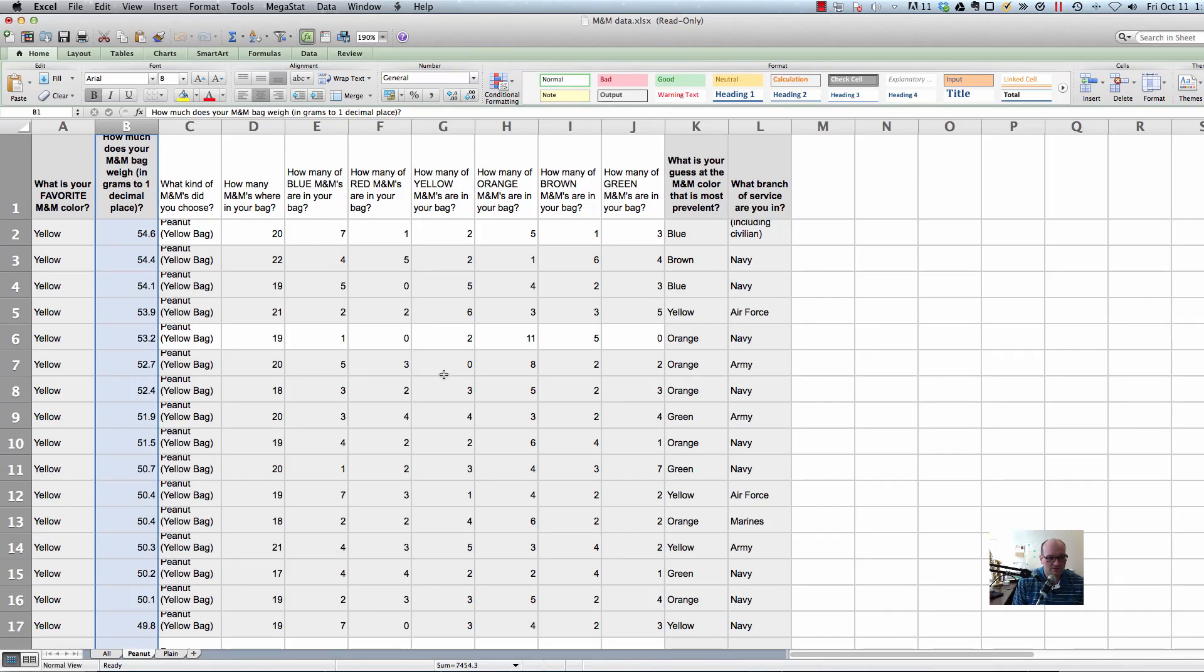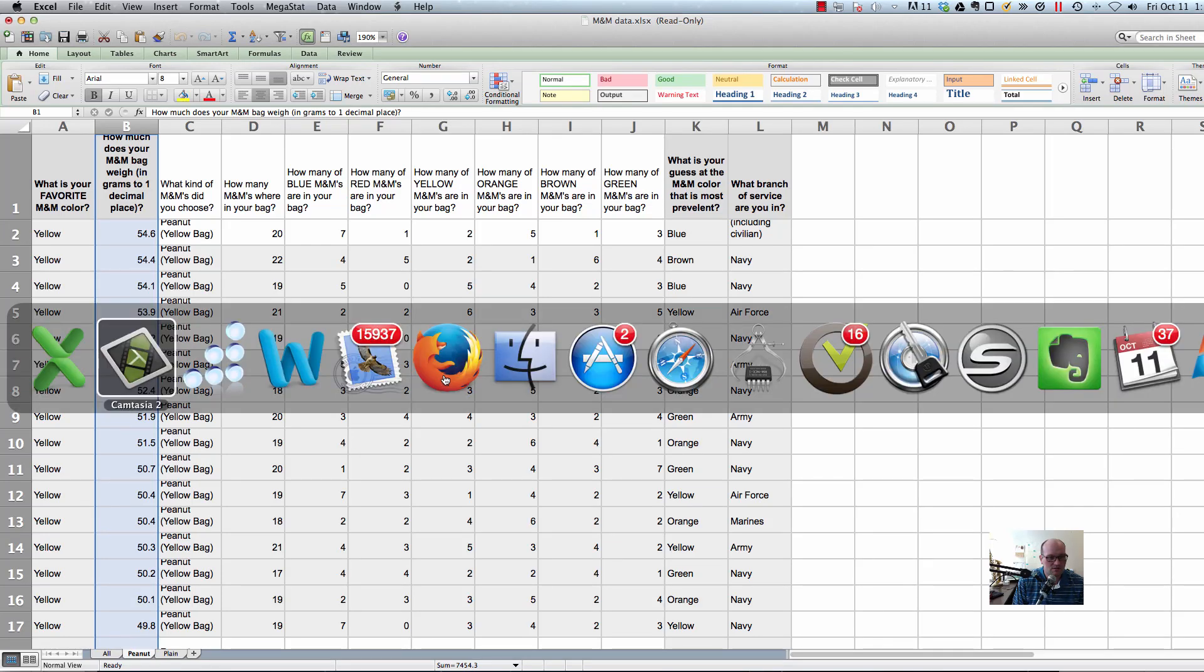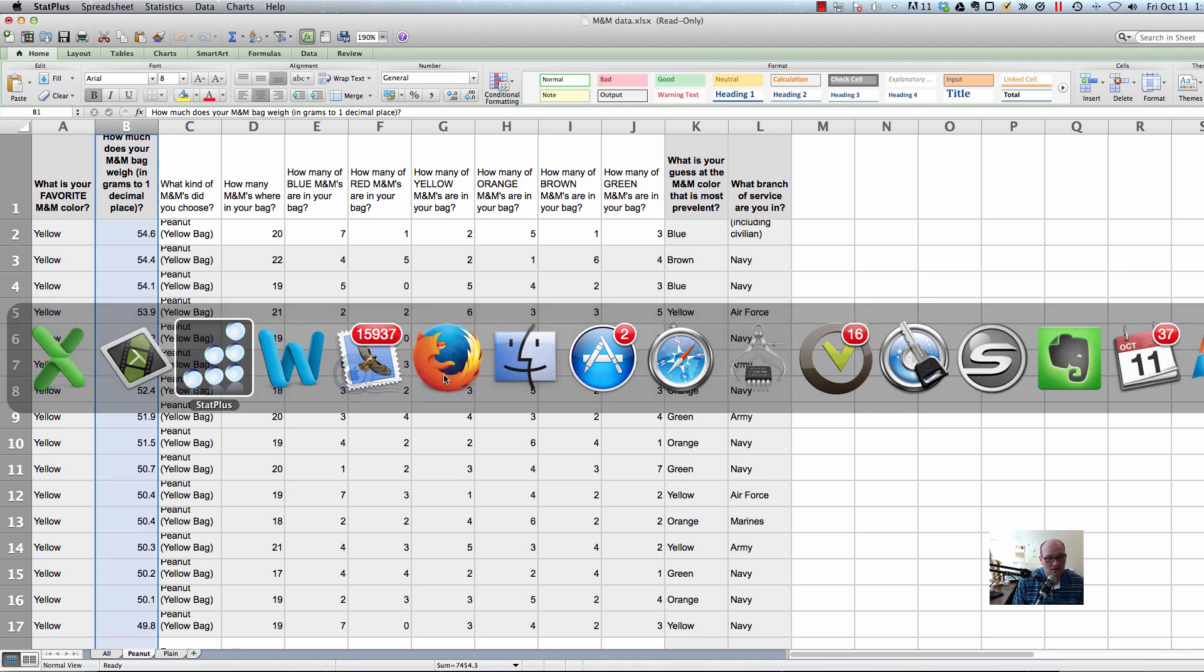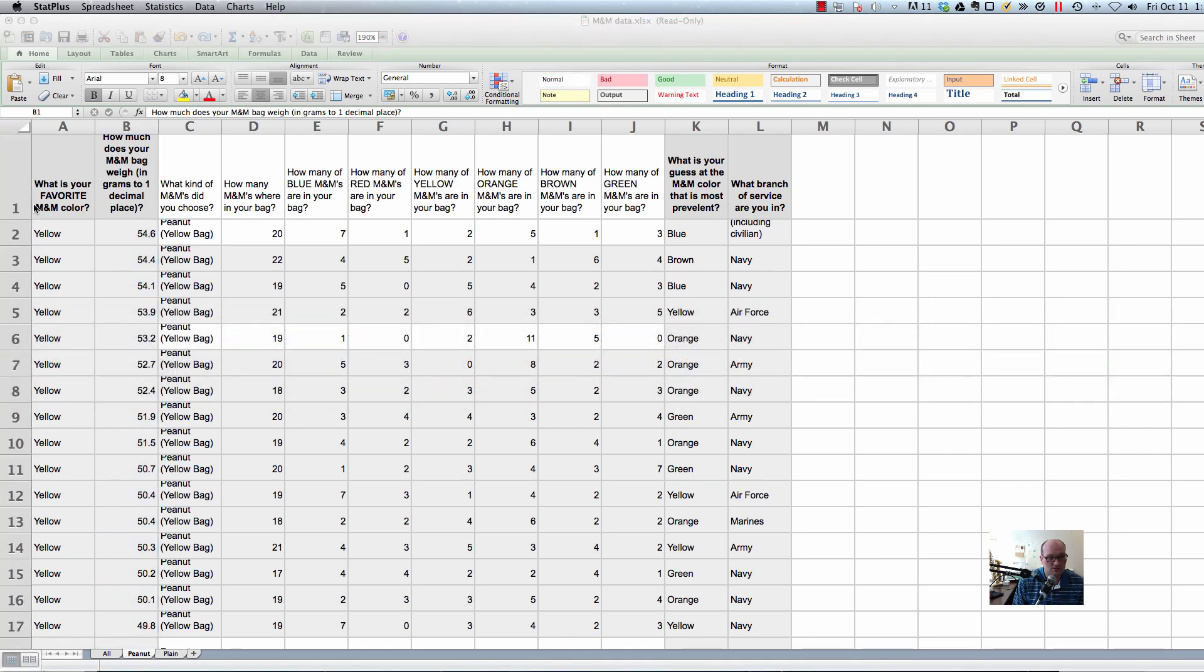All right class, I wanted to demonstrate how to make a histogram with StatPlus using that on a Mac. So first of all, you've got to open up your data. I'm using this M&M data.